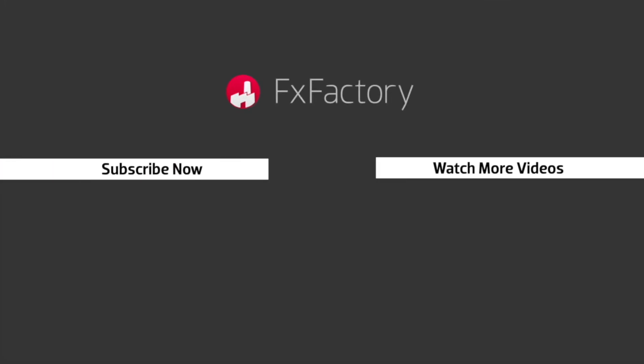FX Factory offers a huge selection of great effects. And if you don't have them yet, I suggest you go try them out at fxfactory.com. Subscribe to this channel for more great videos every week.